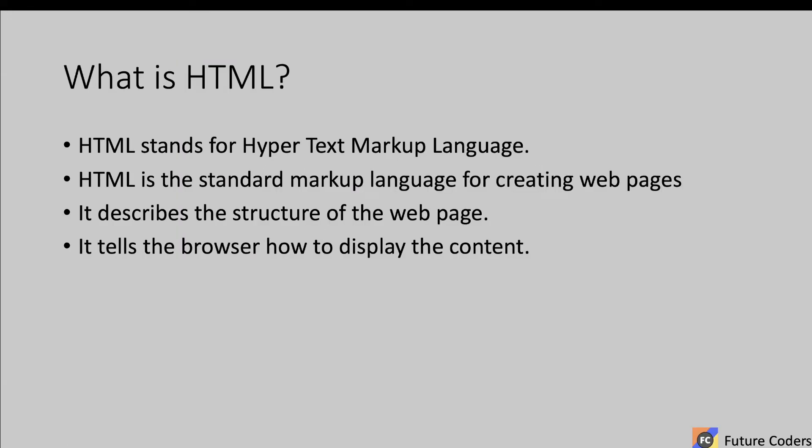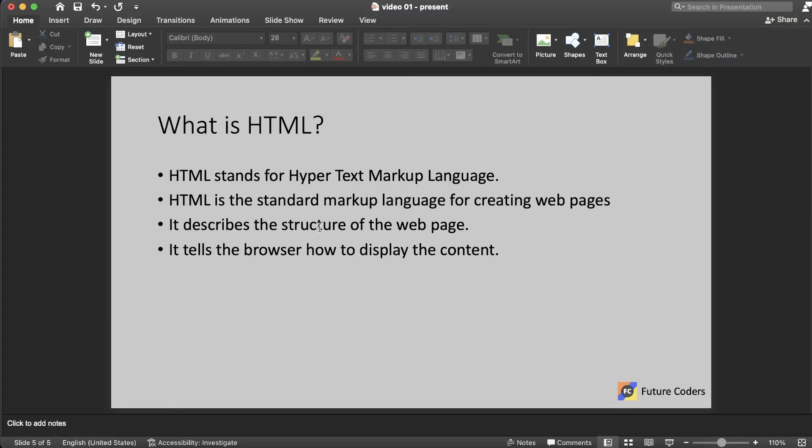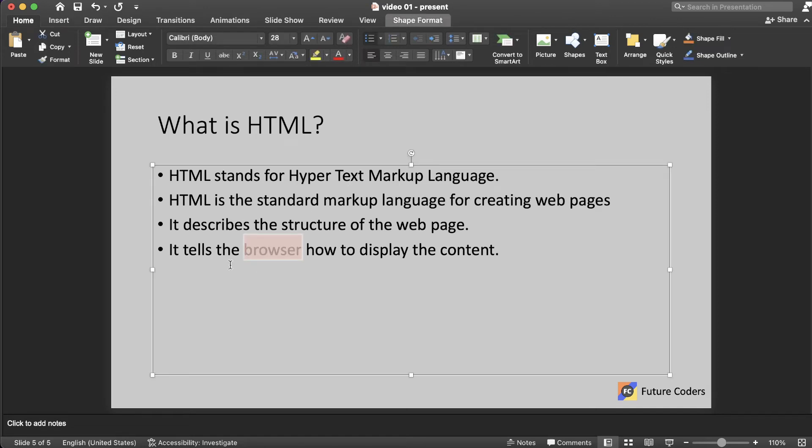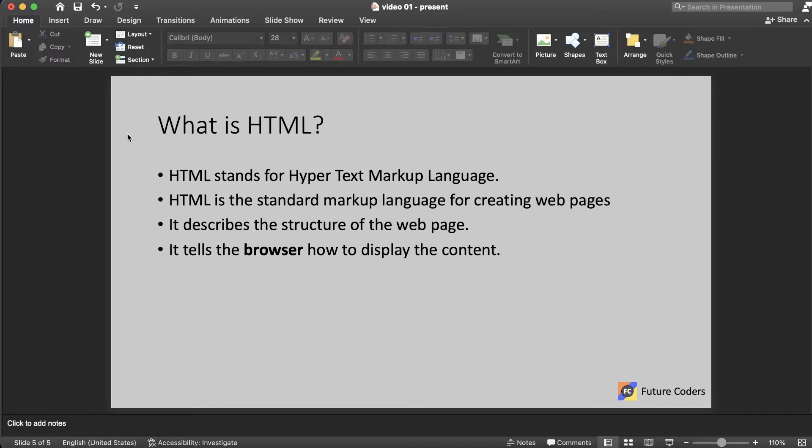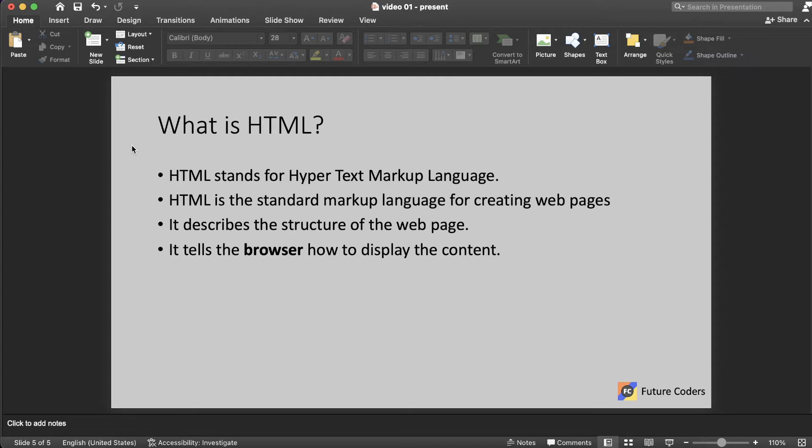So what actually is HTML? HTML stands for Hyper Text Markup Language. It is the standard markup language for creating web pages. It describes the structure of a web page, as we already saw in the illustration. It tells the browser how to display the content. Now, what do I mean by it tells the browser how to display the content? For example, here I am in PowerPoint. I want this browser word to be bold. What I can actually do is I can select this and click on this bold button. That will make the text bold, right? Similar to that, HTML is actually similar, except we'll be using tags to tell the browser what and how we can actually display the HTML contents.